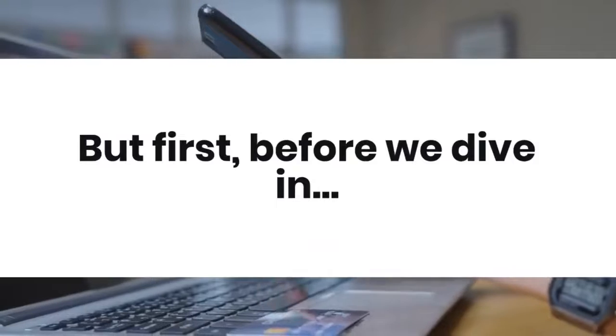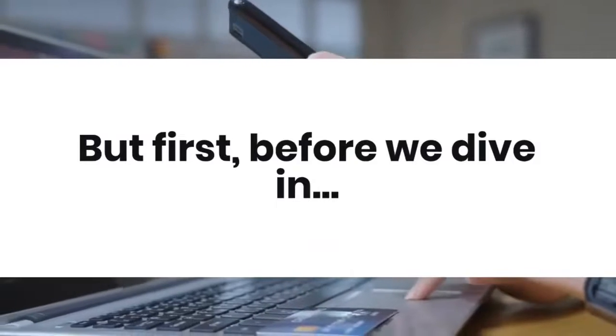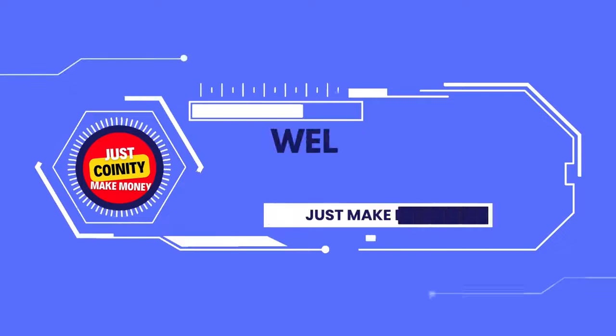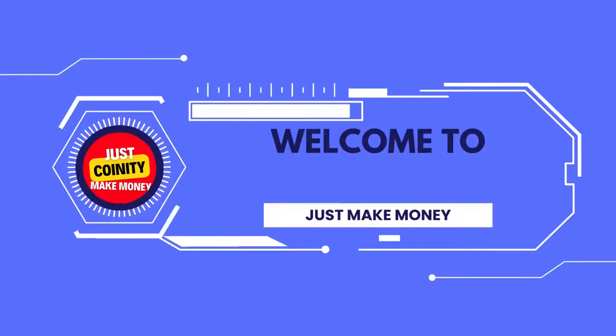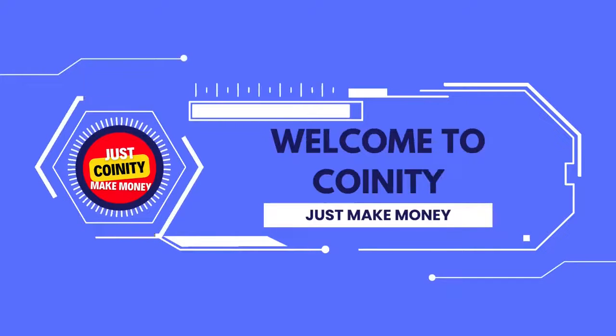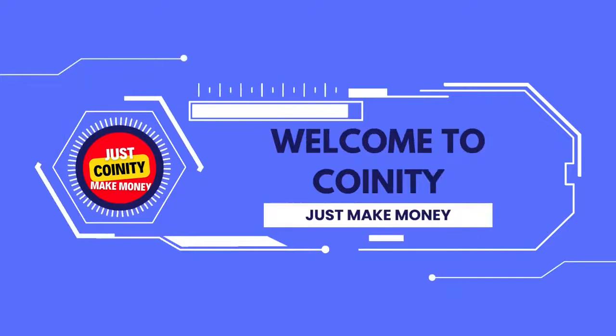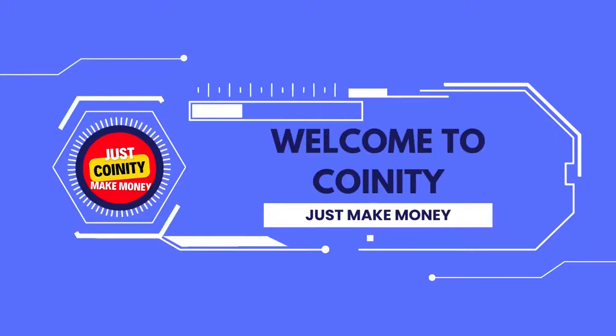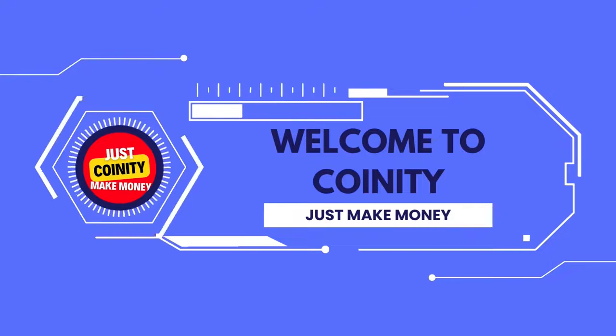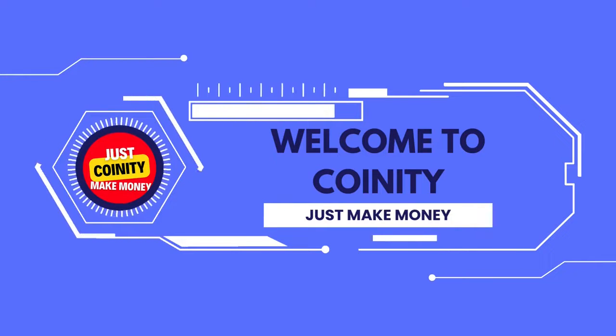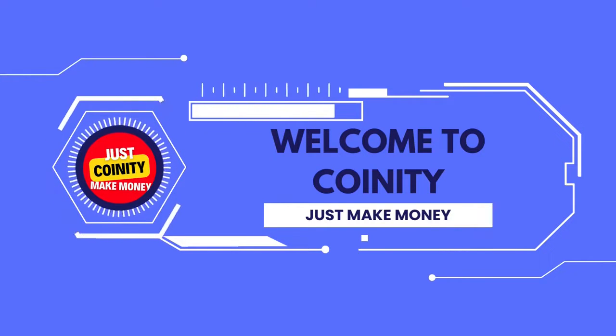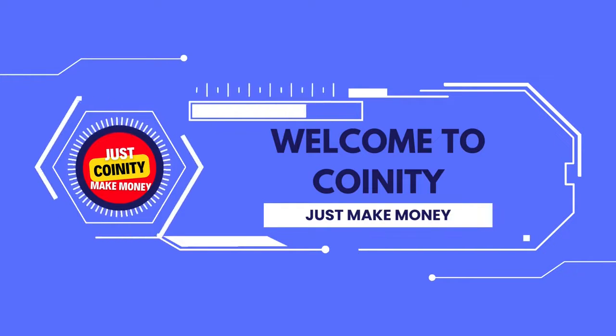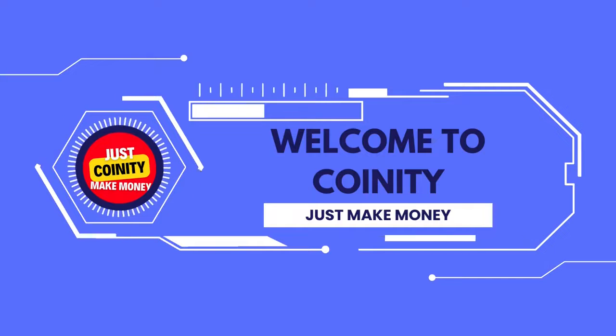But first, before we dive in, I would love to welcome you to Coinity once again. In this channel, videos are made to help you save time by reviewing best apps and websites that will pay you without experience or money required from you.